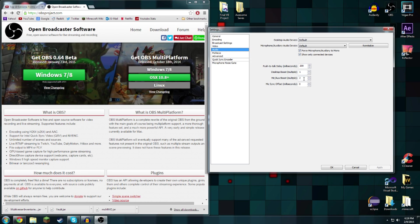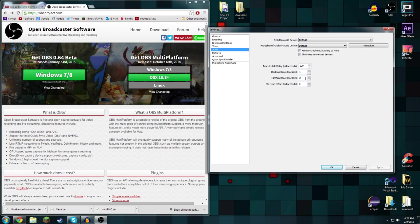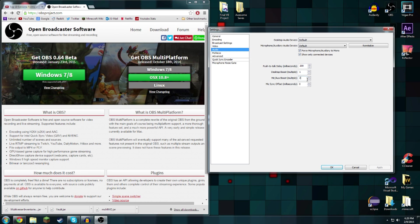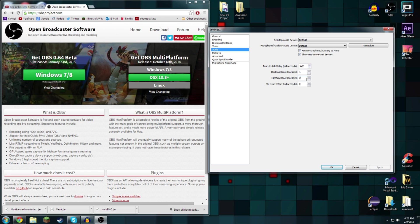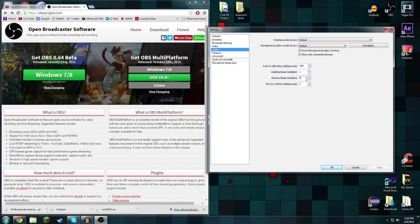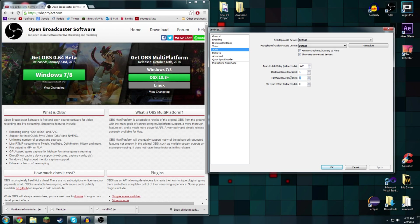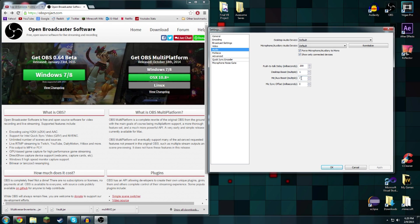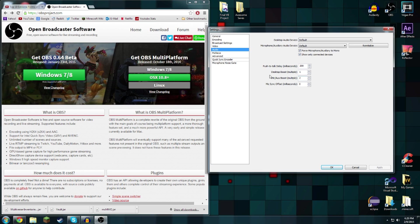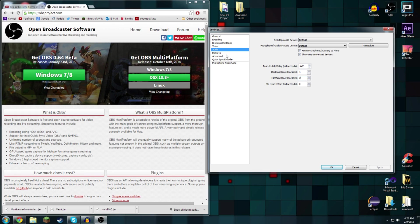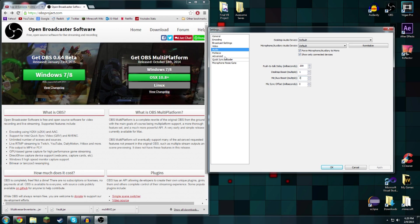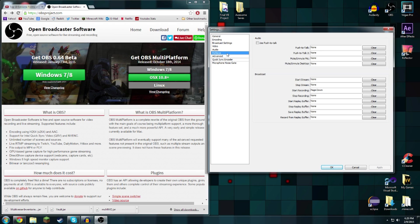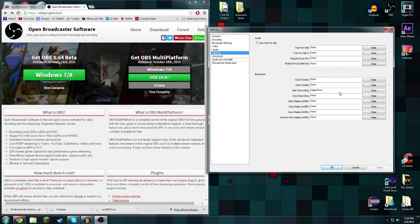One thing that might need to change is your mic or aux boost because sometimes microphones don't record very loud. You're going to want to set that to a, I don't know, two is what I'm good with, but whatever seems to work best for you.